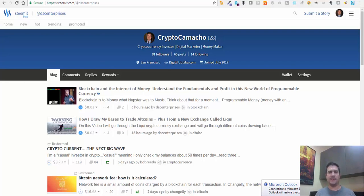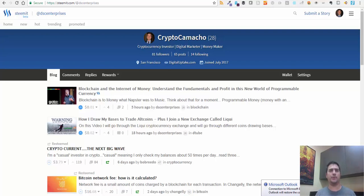I wanted to show you how to pick good ICOs. How do you go through all the ICOs and pick out the good ones? How do you know which ones may have potential? How do you know which ones are even being talked about in the media, on the internet? How do you know which ones are popular and which ones aren't?